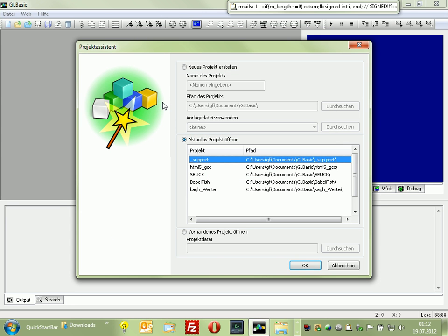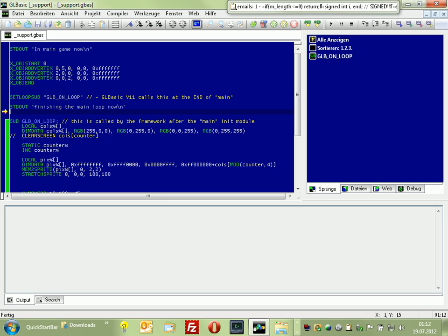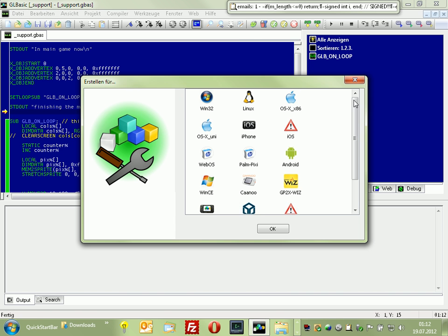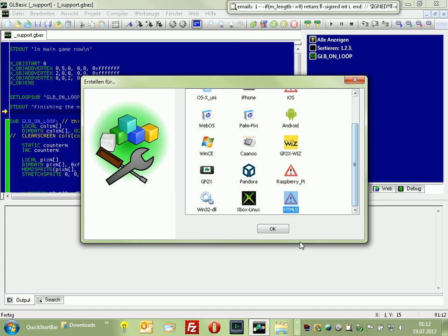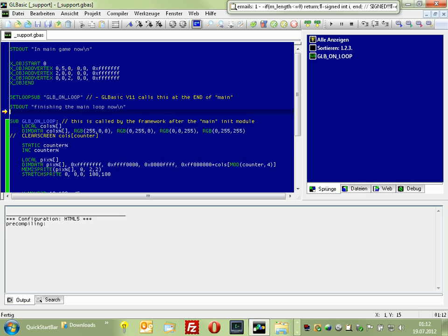Hello folks, this is a quick preview of the new GLBasic version 11. You can see we have a lot of new platforms here. This one might be interesting for you.